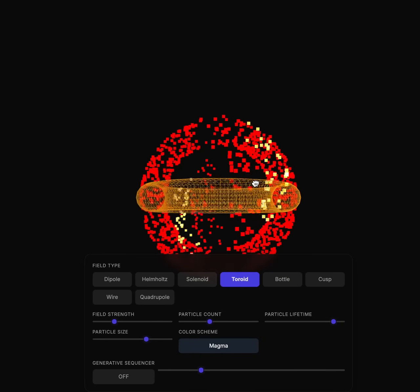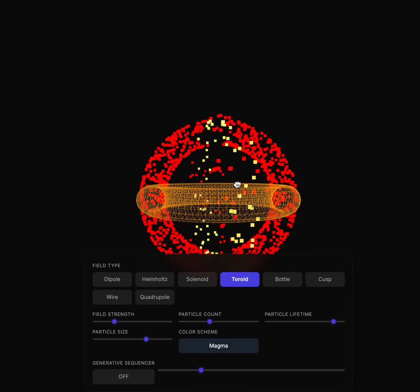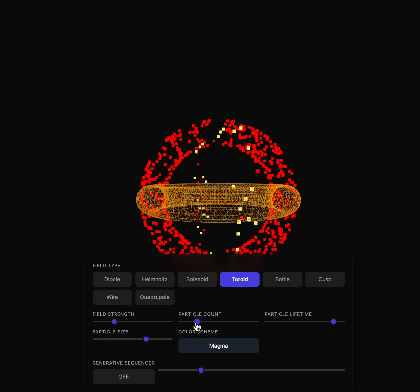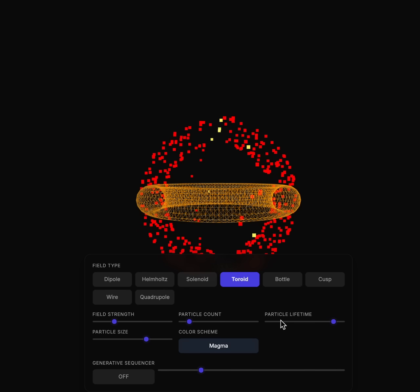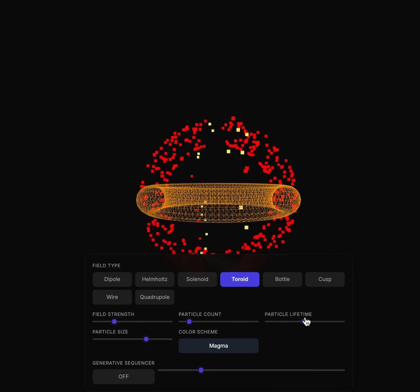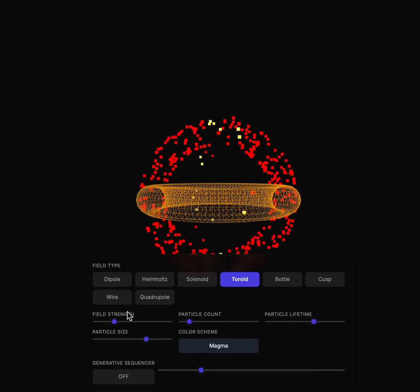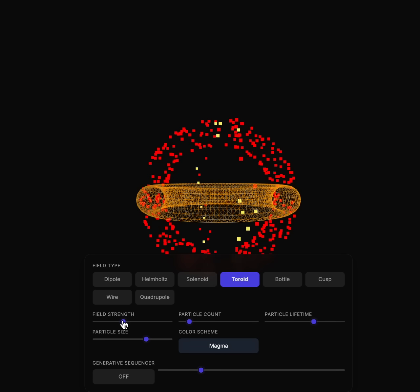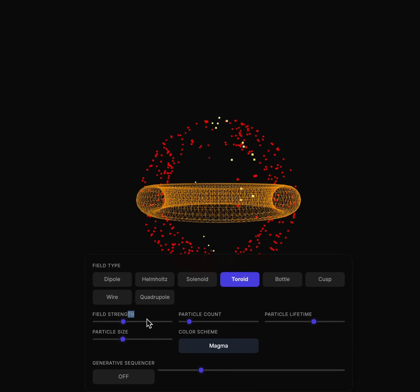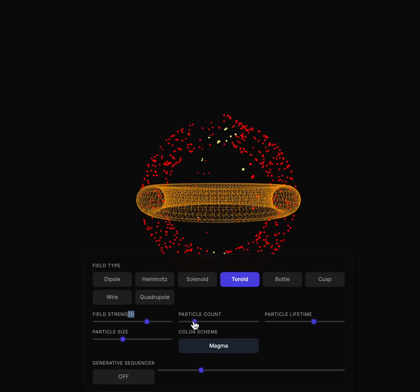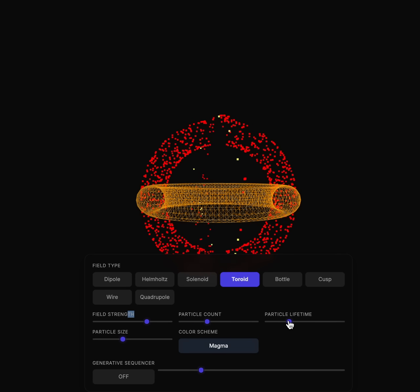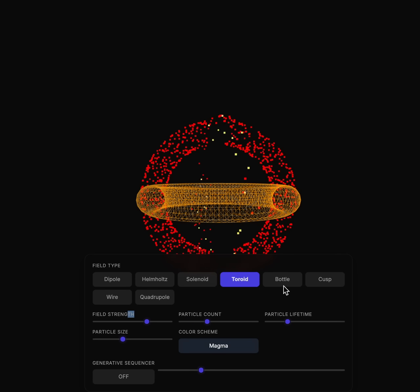One of my favorites is the toroid. The toroid is very interesting because of how the particles distribute in the system. The toroid was pretty challenging to get the correct output, and the music didn't really properly get generated along with the toroid.